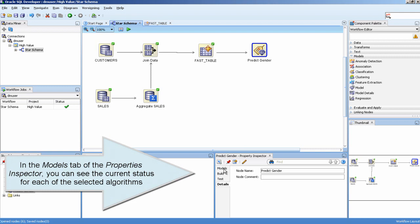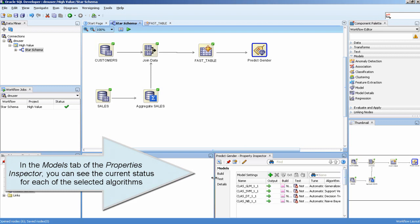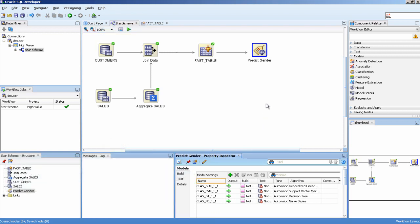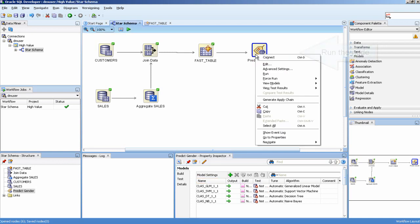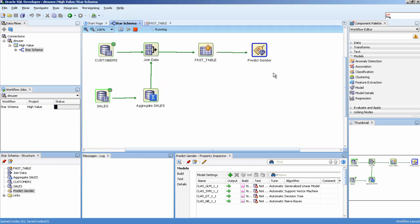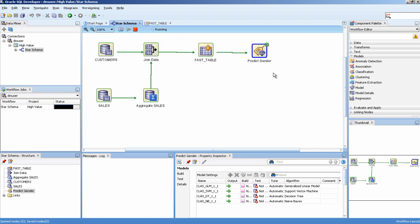In the Models tab of the Properties Inspector, you can see the current status for each of the selected algorithms. Run the node.